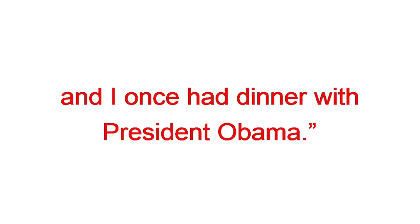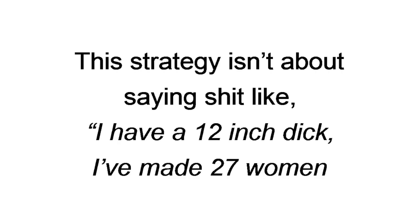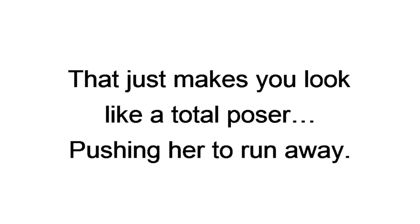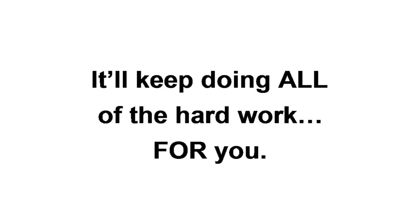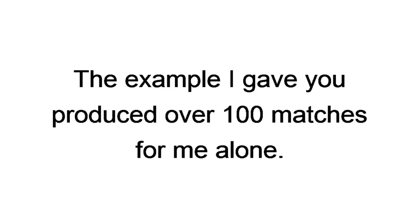Keep in mind, this strategy isn't about saying shit like, I have a 12 inch dick, I made 27 women orgasm, and I graduated from Yale with honors. That just makes you look like a total poser, pushing her to run away. So, embellish sparingly and test lots of different versions. It might sound like work, but once you find the right two truth and a lie combination, it'll keep doing all the hard work for you. The example I gave you produced over a hundred matches for me alone. That makes this chat strategy, and more like it, a lazy guy's dream.